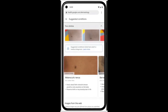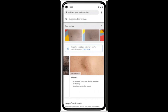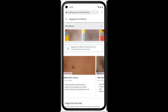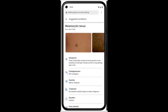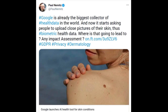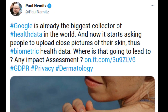The tool is not intended to provide a diagnosis nor be a substitute for medical advice, as many conditions require clinician review, in-person examination, or additional testing like a biopsy. Rather, it gives access to authoritative information so we can make a more informed decision about our next step.